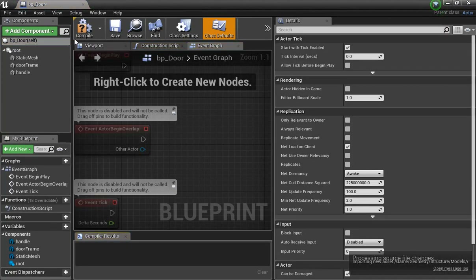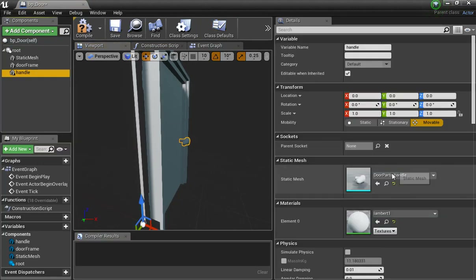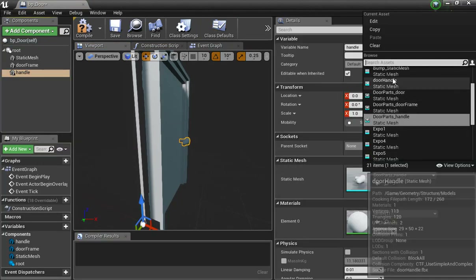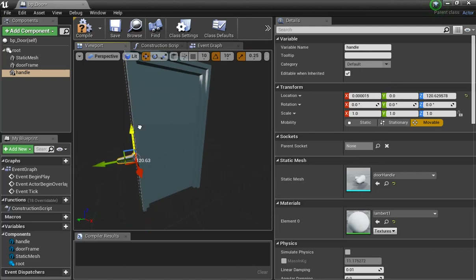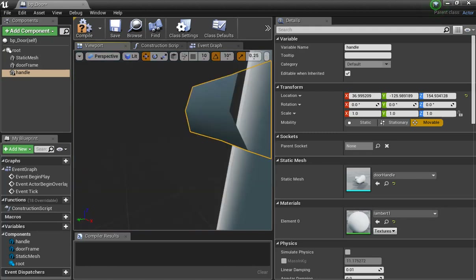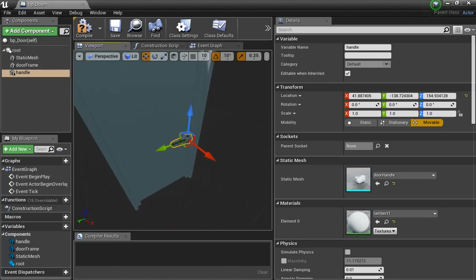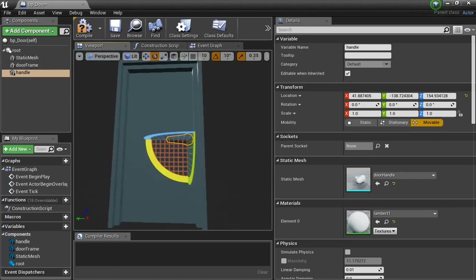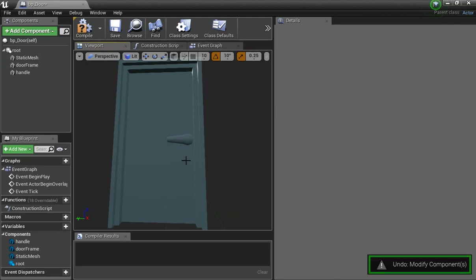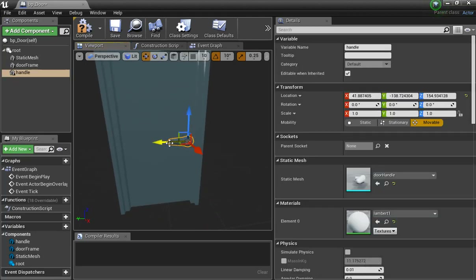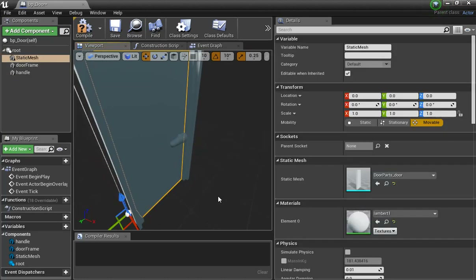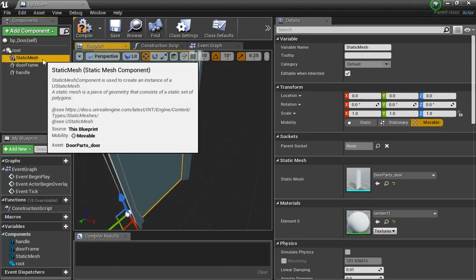I'll go back into my blueprint, back to the viewport, and change this handle to my updated one. Now it puts it down there — not a big deal, I can just move it over. The pivot is now in the right spot so it'll rotate correctly. Notice I didn't bring in a separate handle for the other side — if I have one handle, I can use it for both sides.